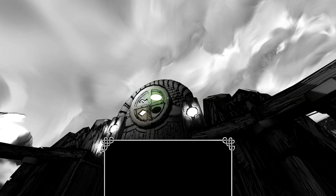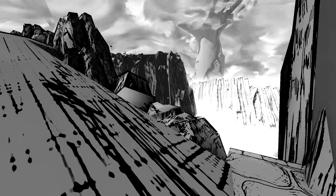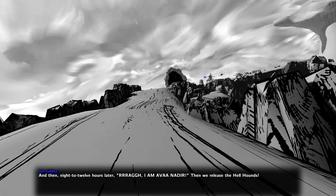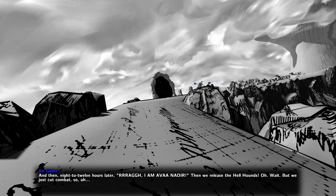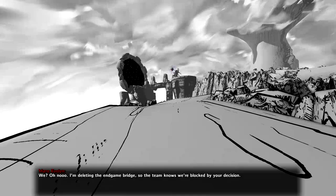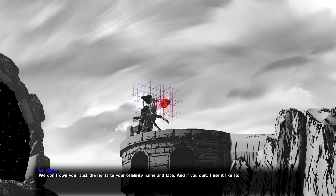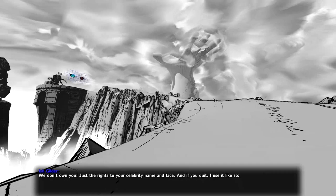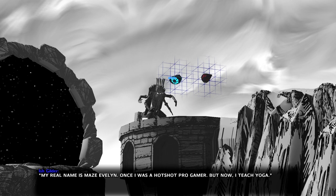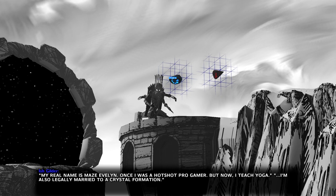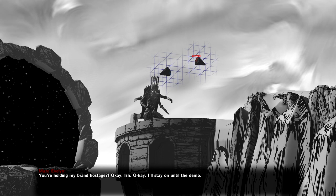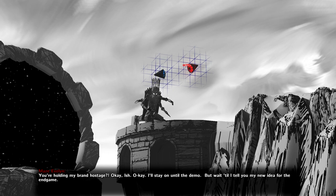I am Avanadir. Then we release the hellhounds. Oh, wait. But we just cut combat. So, um... We? Oh, no. I'm deleting the endgame bridge so the team knows we're blocked by your decision. I want to ship this thing. That's the contract I signed. You stole ten years of my life. We don't own you. Just the rights to your celebrity name and face. And if you do it, I use it like so. My real name is Maze Evelyn. Once I was a hotshot pro gamer. But now, I teach yoga. I'm also legally married to a crystal formation. You're holding my brand hostage? Okay-ish. Okay. I'll stay on until the demo. But wait till I tell you my new idea for the endgame. Threats don't sink in anymore, Maze. Try reading some of my fan mail. Now I need to review the final cinematic. Alone. Thank you.